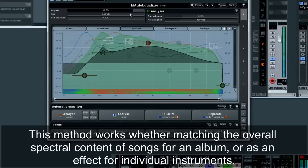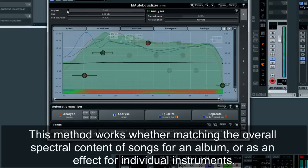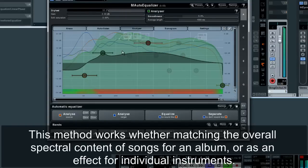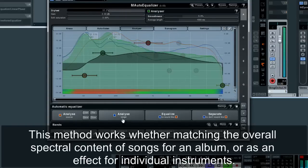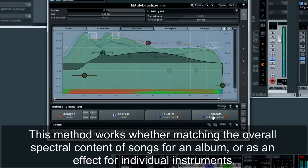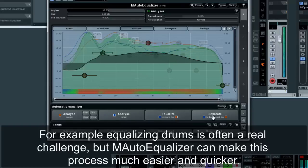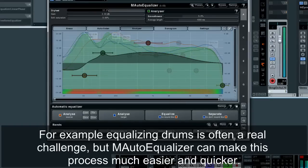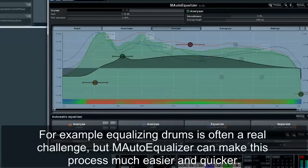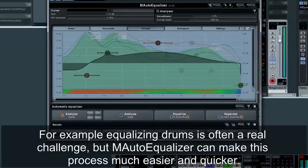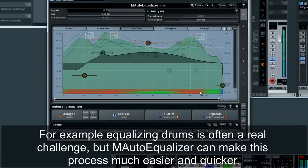This method works whether matching the overall spectral content of songs for an album, or as an effect for individual instruments. For example, equalizing drums is often a real challenge, but M-Auto Equalizer can make this process much easier and quicker.